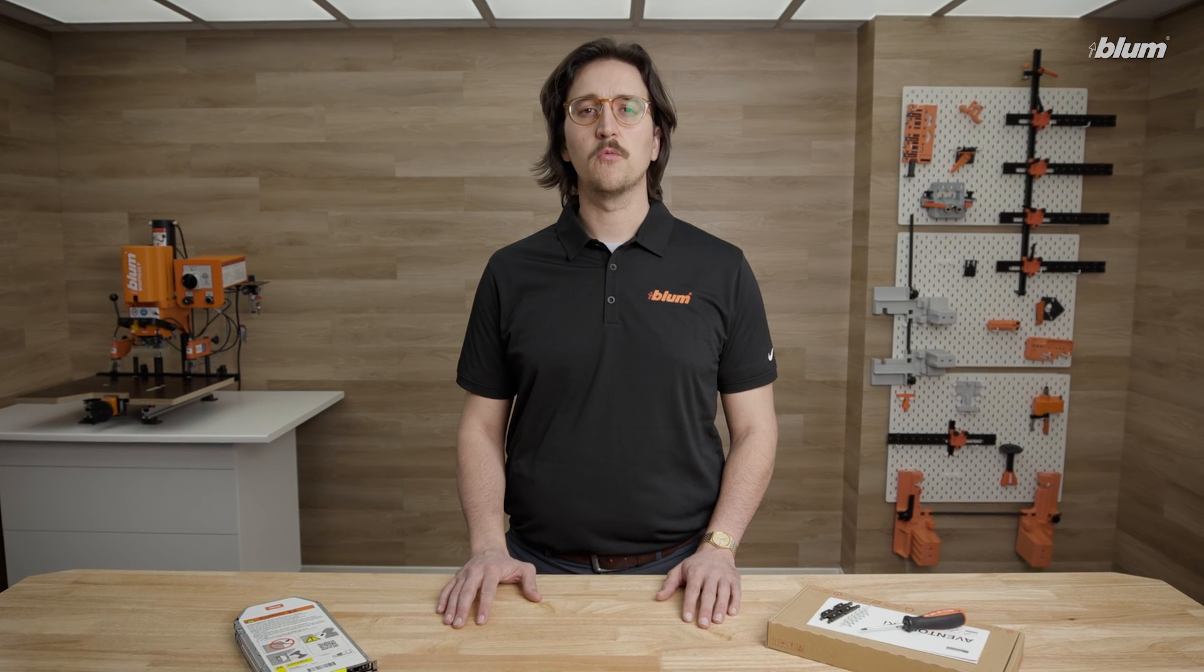If you have any questions about Aventos HKI or any of our other products and services, please visit our website at blum.com. If there are any videos you'd like to see in the future, please let us know in the comments below.